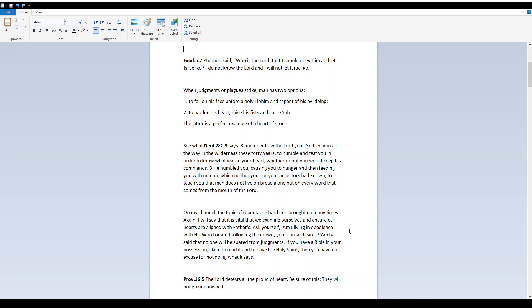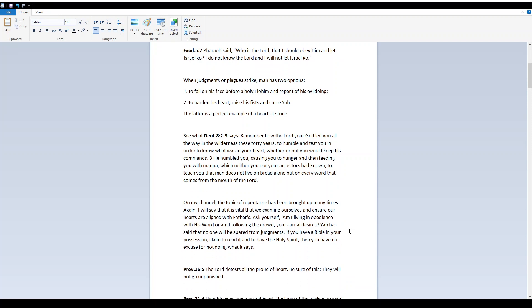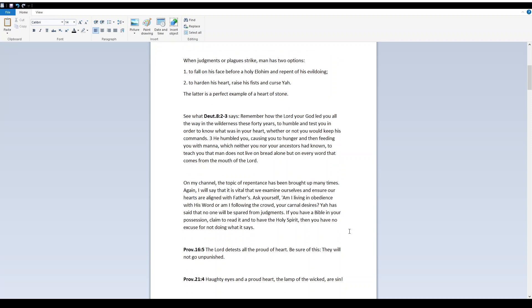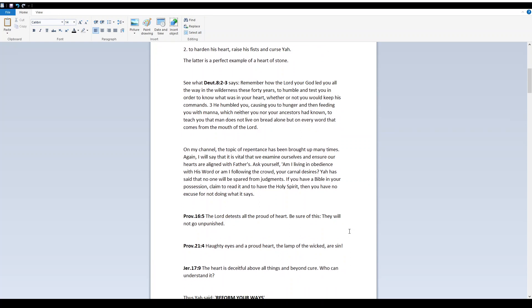See what Deuteronomy 8:2-3 says. Remember how Yah your Elohim led you all the way in the wilderness these forty years to humble and test you in order to know what was in your heart, whether or not you would keep his commands. He humbled you, causing you to hunger, and then feeding you with manna, which neither you nor your ancestors had known, to teach you that man does not live on bread alone, but on every word that comes from the mouth of Yah.